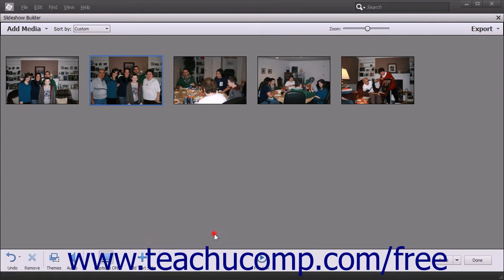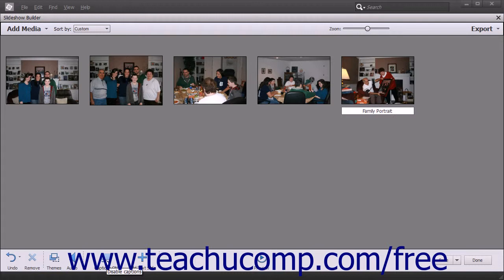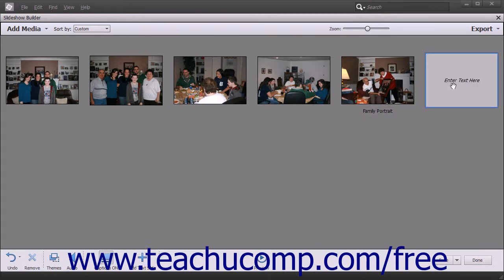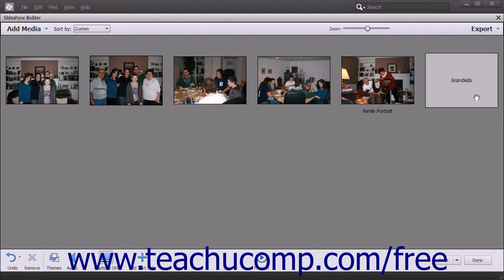If captions are enabled within a slideshow, you can click into the space beneath any slide shown in the Slideshow Builder window to add a caption to the slide within the text field that appears. You can toggle the display of captions on and off by clicking the Captions button in the toolbar at the bottom of the Slideshow Builder window. To add a text slide to the slideshow, click the Add Text Slide button in the toolbar at the bottom of the window. Click into the text field within the slide and type the text you want to appear, then click outside of the text field to set the text. Text in text slides and captions will have their animation and appearance settings determined by the theme applied to the slideshow.